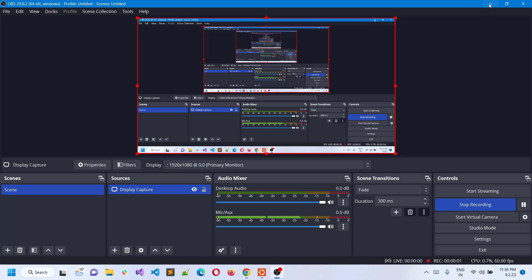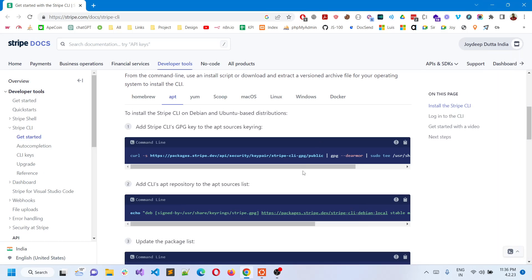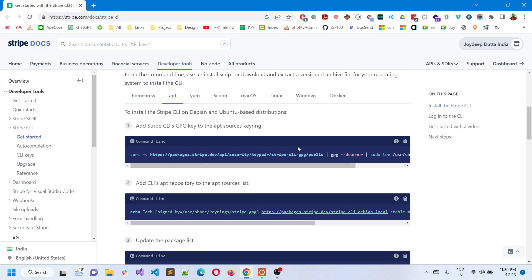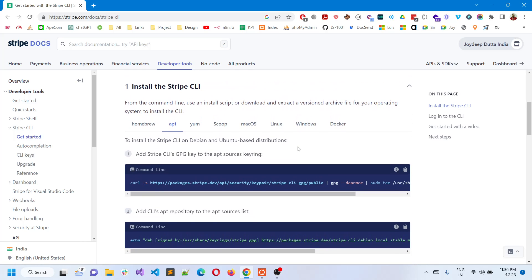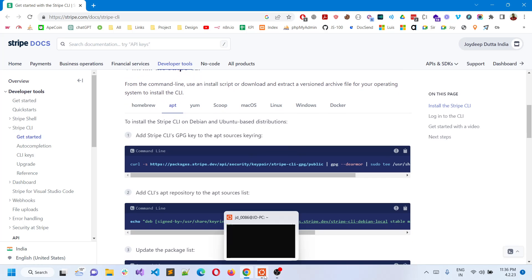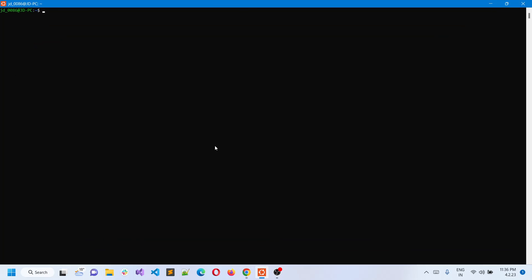Hello everyone. Welcome back to the channel. Today I'm going to show you how to install the Stripe CLI using the apt command in Ubuntu WSL and WSL2.